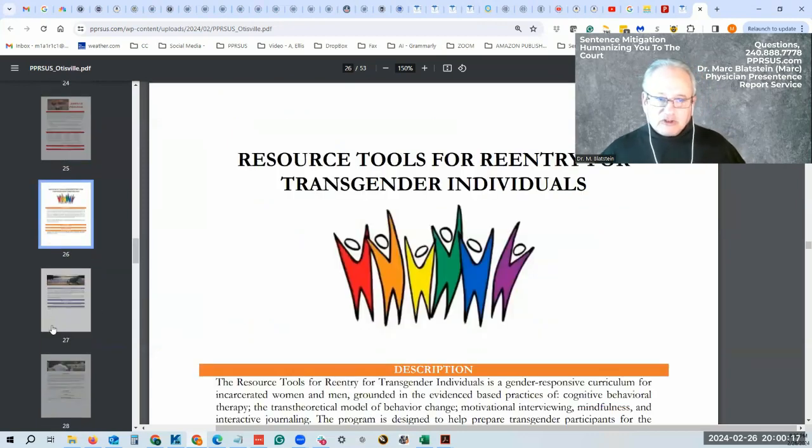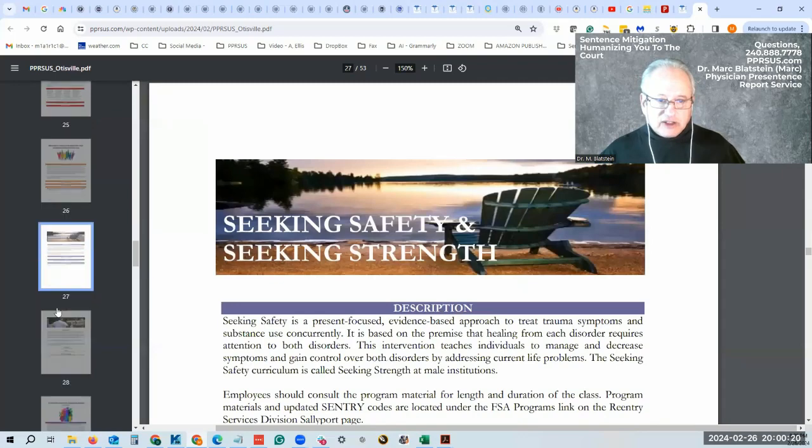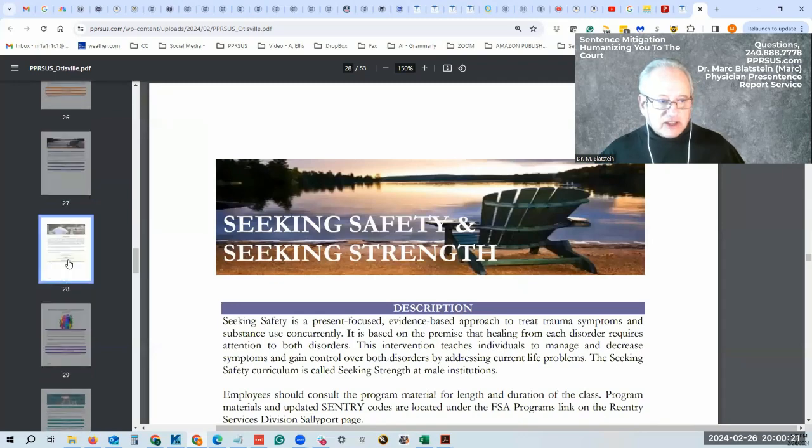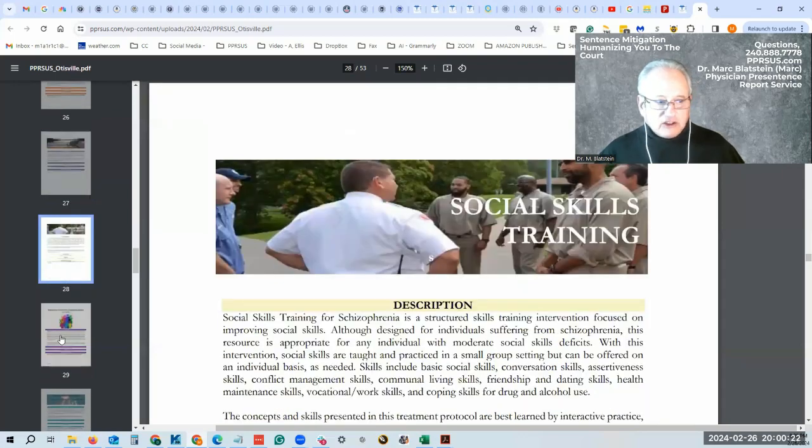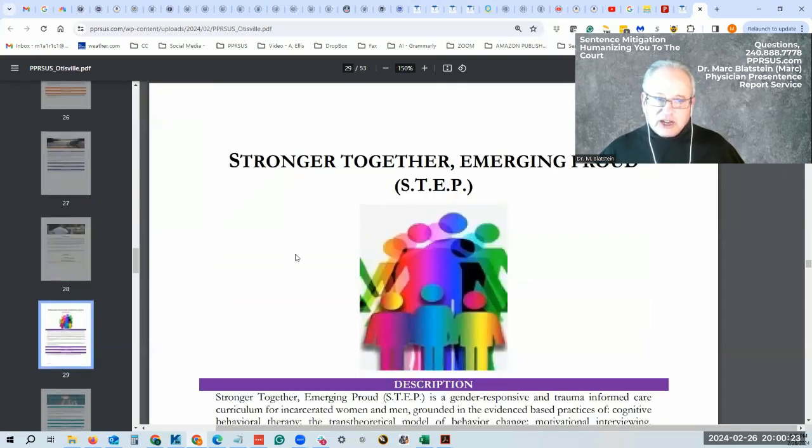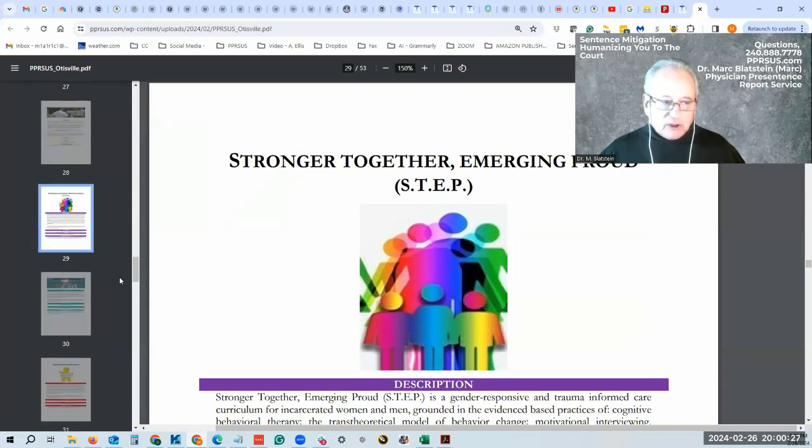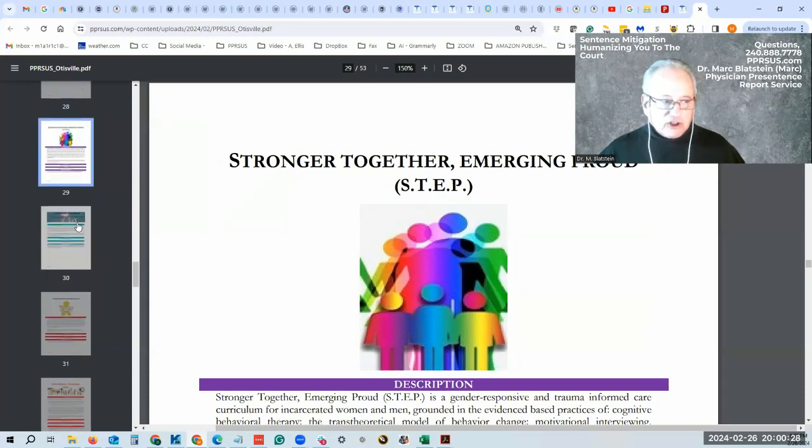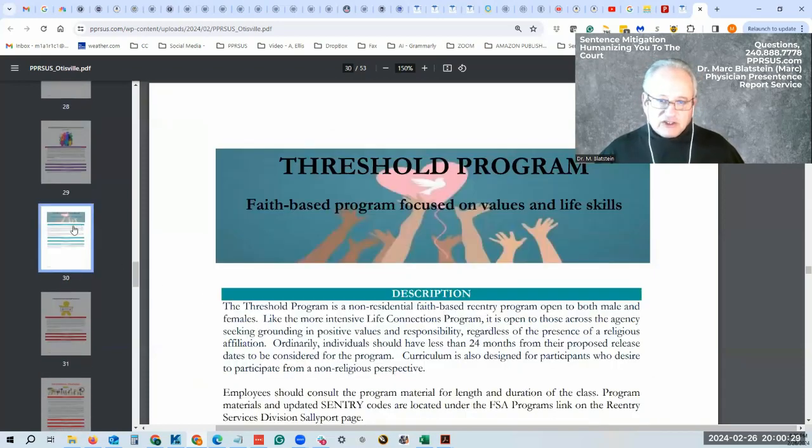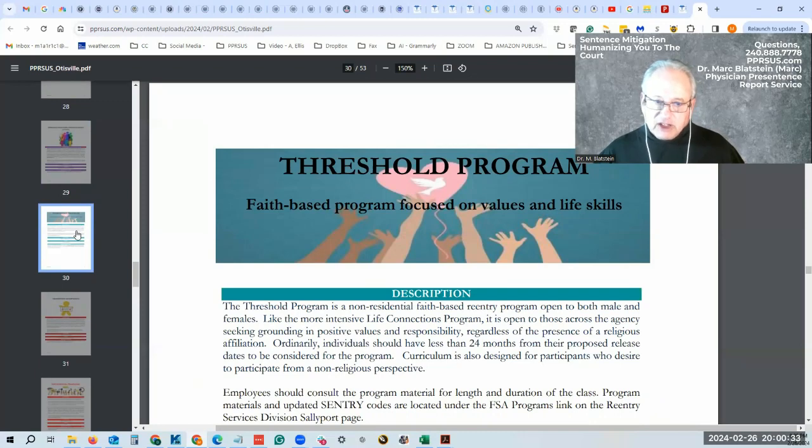There are many other resource tools for transgendered defendants, seeking safety and strength, social skills training. Again, if you're offered one of these programs, don't roll your eyes, please just take the program. That's where you get your credits to attempt to try and get out earlier, as long as you don't get in trouble.